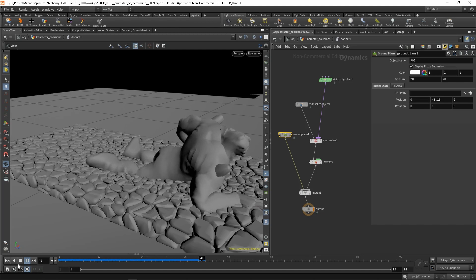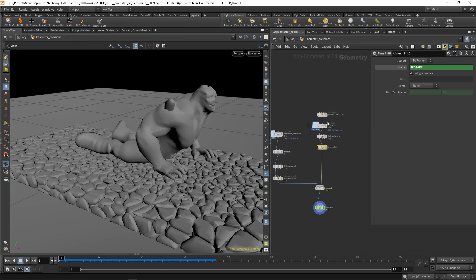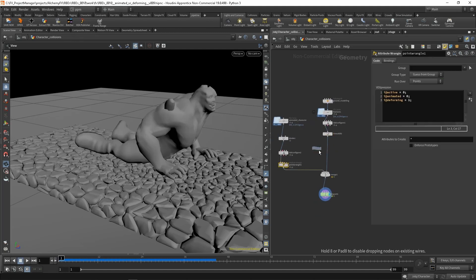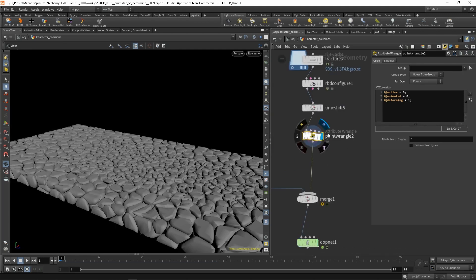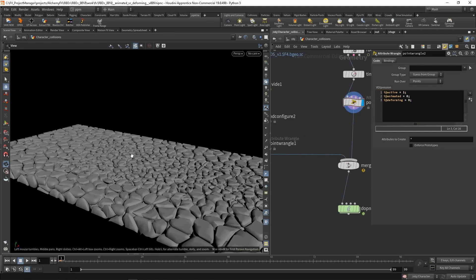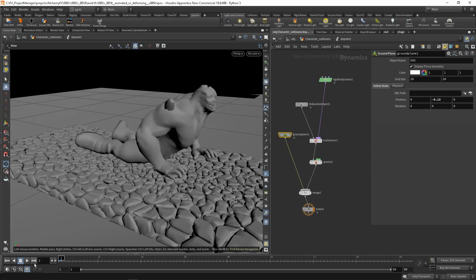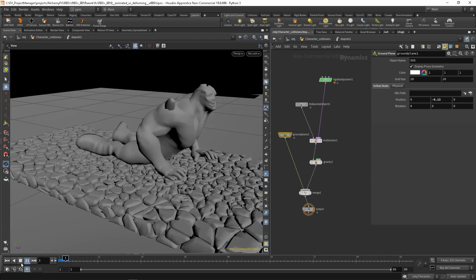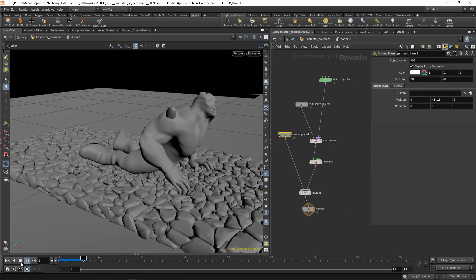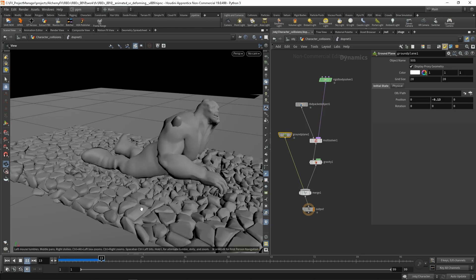I didn't set the attributes for the ground, so let's copy this point wrangle and connect it to the ground. Let's set active to 1 and deforming to 0. This tells Bullet that these pieces of geometry should be affected by forces and by collisions. Now we should have everything we need, so let's go back inside.